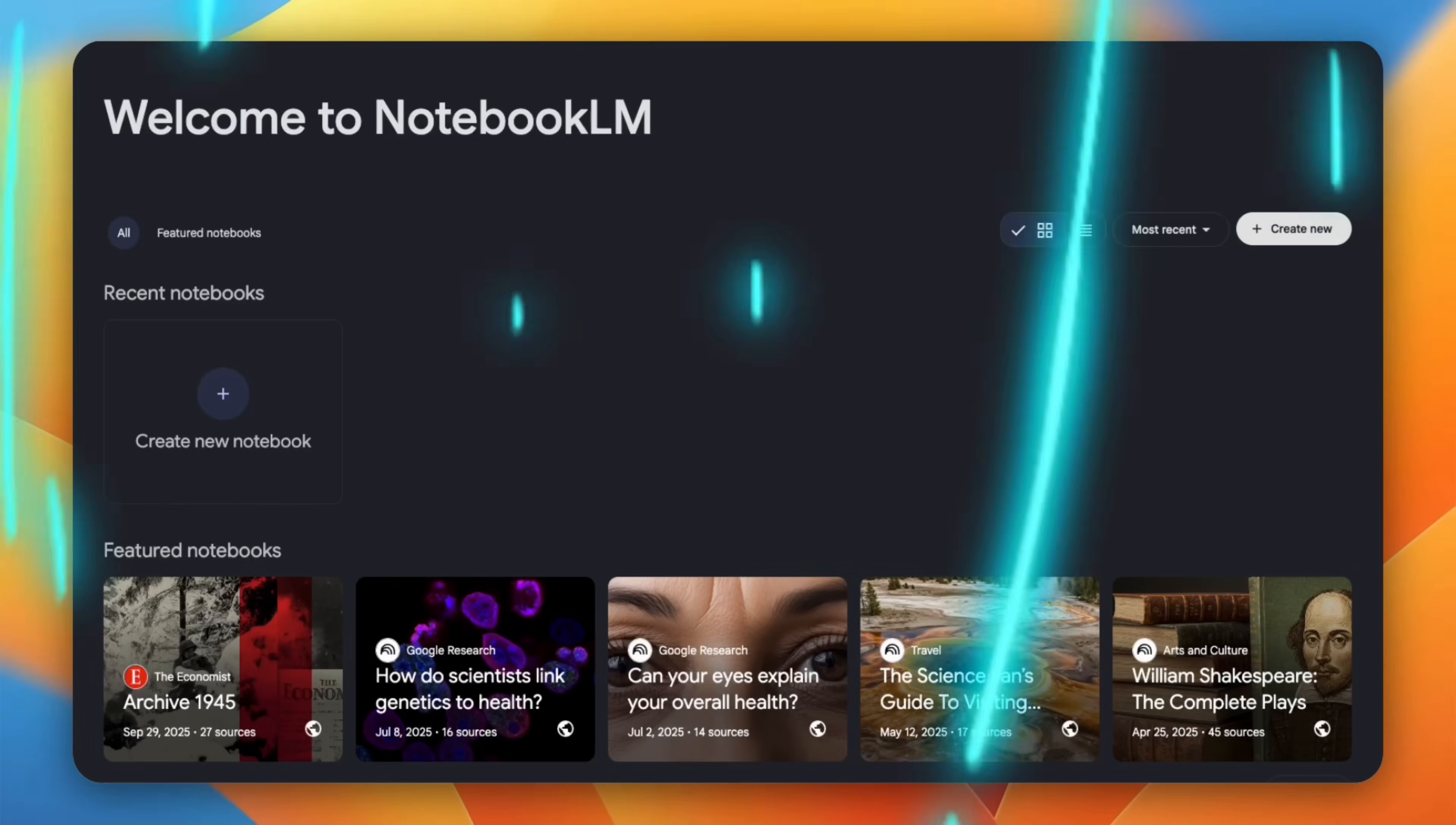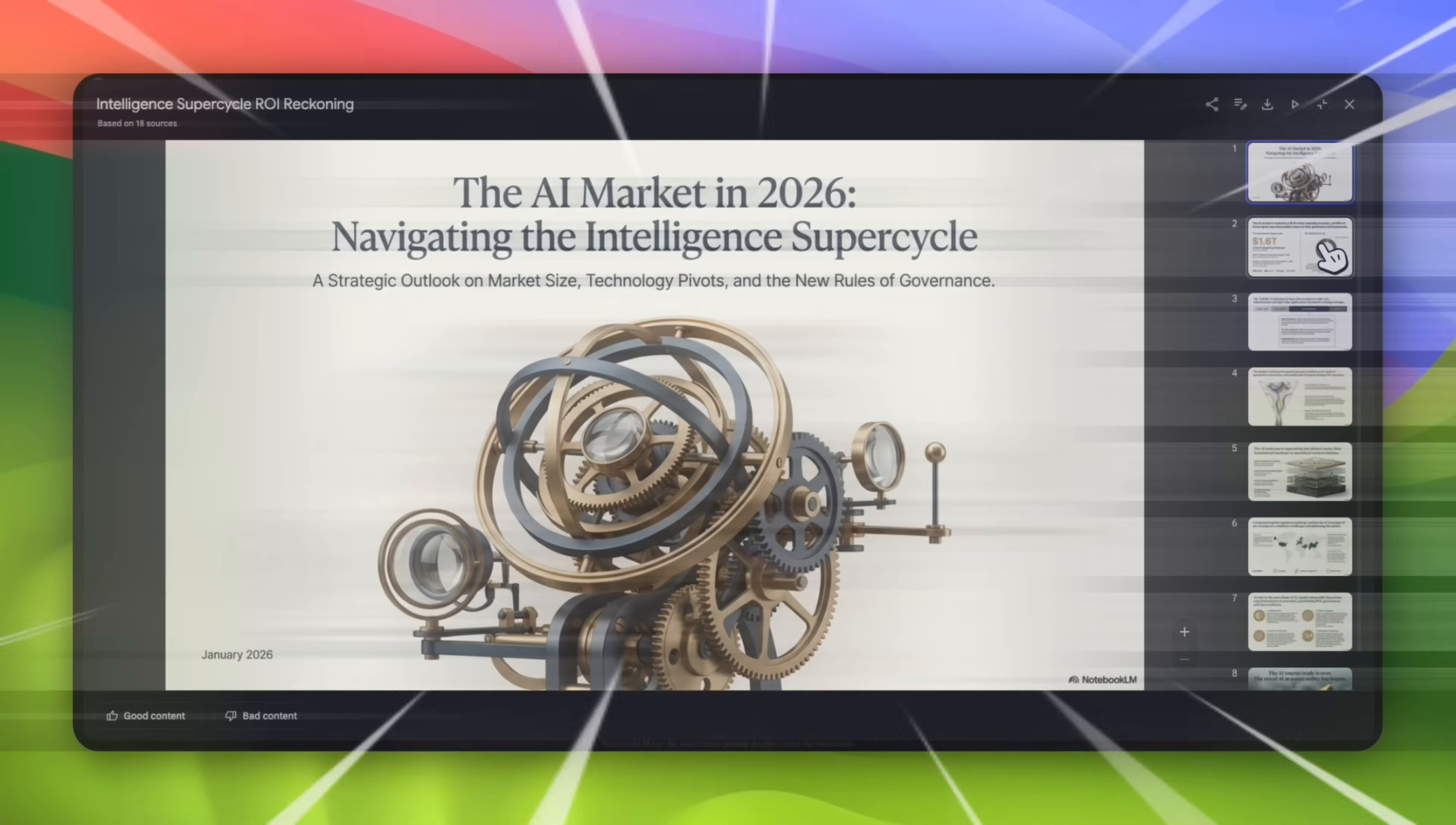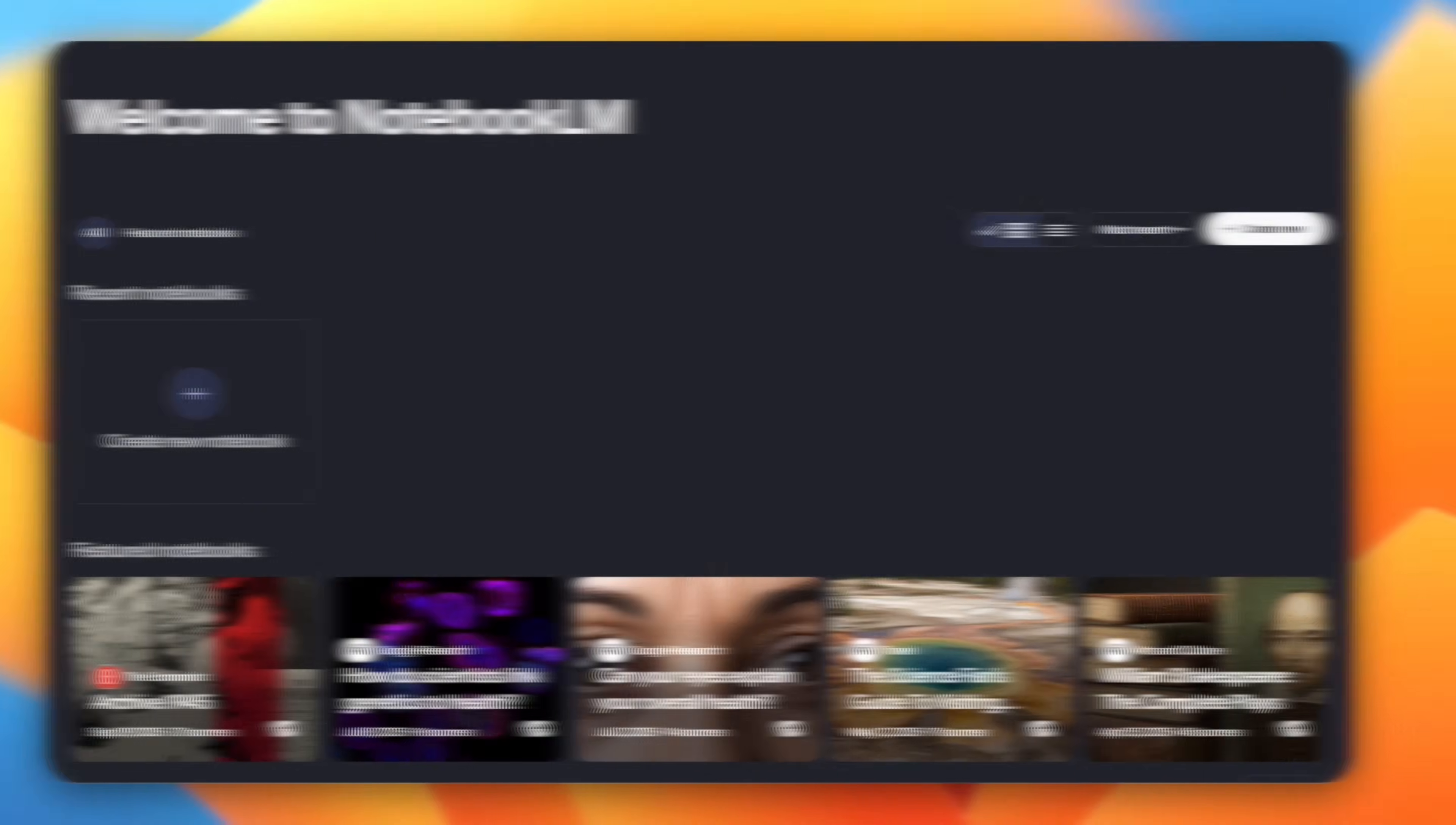I'm going to take a completely new topic with zero prep and turn it into a research brief, a slide deck, and a visual explanation in under 10 minutes. No Google, no manual searching, no copy pasting. If you ever lost hours just figuring out where to start with research, this workflow changes everything. So let's get into it.